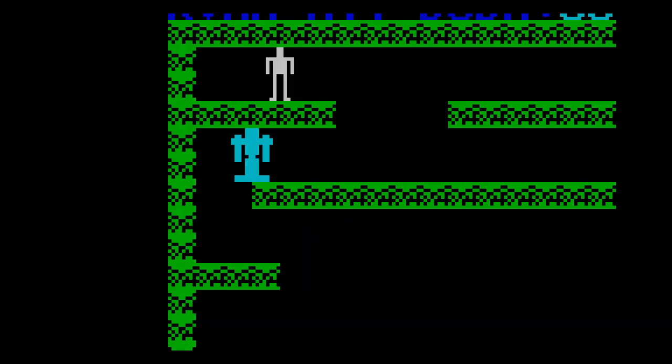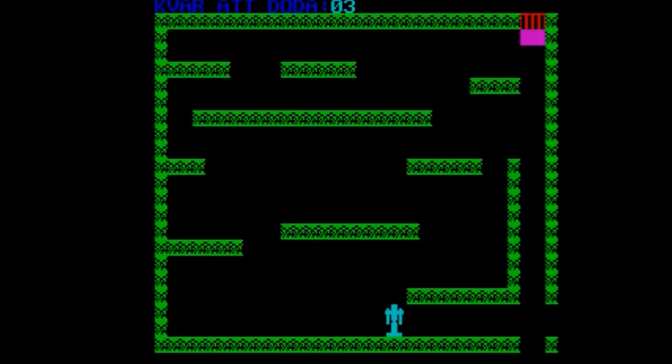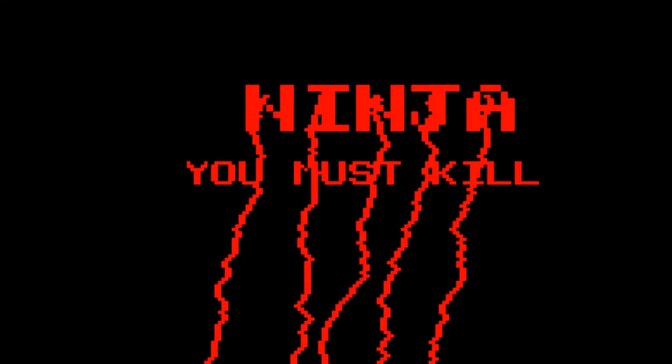Inspired by 1980s B-movies, Ninja You Must Kill takes you on an adventure among killer robots, moving elevators, death and blood.